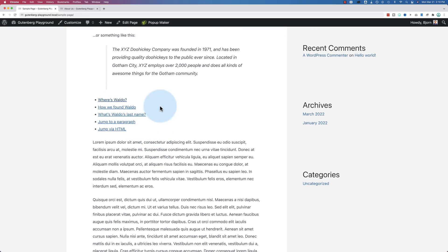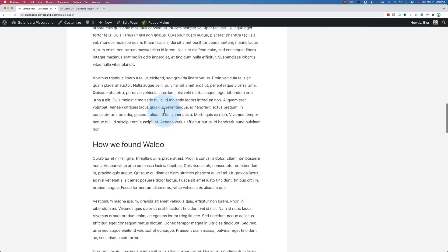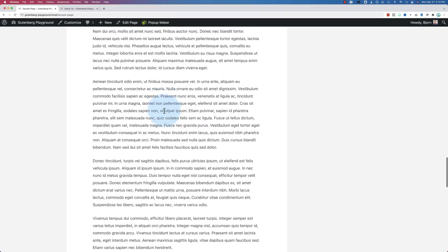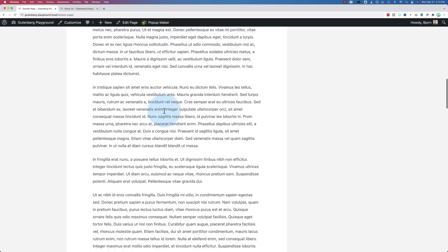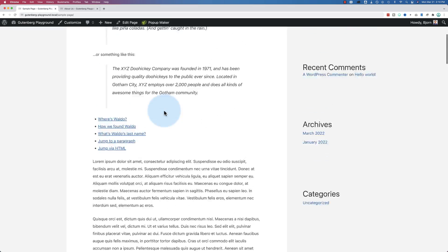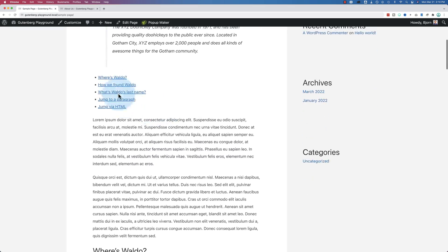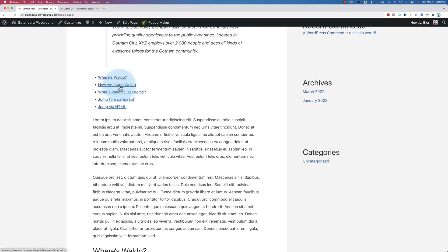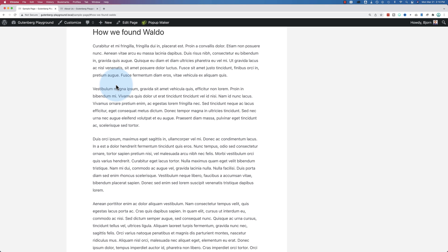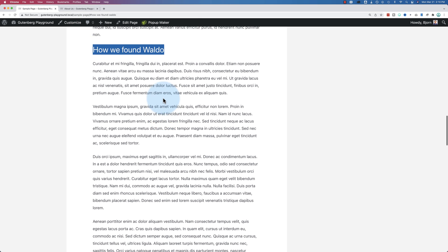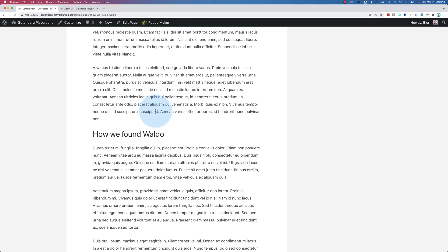This is an example on a single page. It's a really long blog post, all lorem ipsum, not a real blog post. And these links right here link to various places, headlines and paragraphs. So if I click on how we found Waldo, it takes us to the part of the page that starts with how we found Waldo. I'm going to show you how to create that.